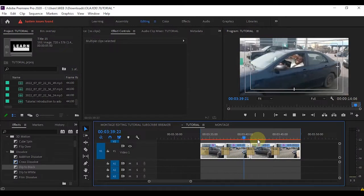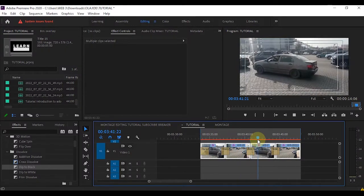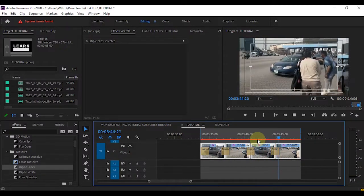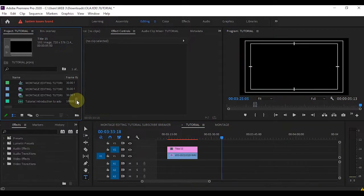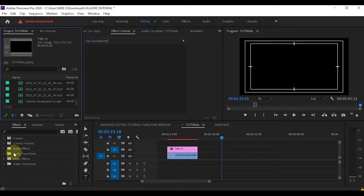Hi, I'm Olajidi Oyokola. Today we'll be learning how to use transitions in Adobe Premiere Pro. Let's do a little play with the transitions you have in your effects panel.